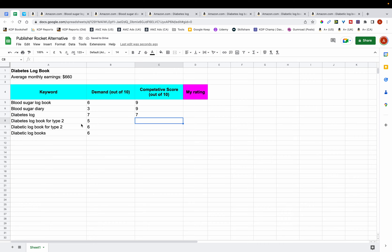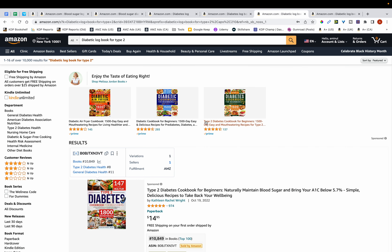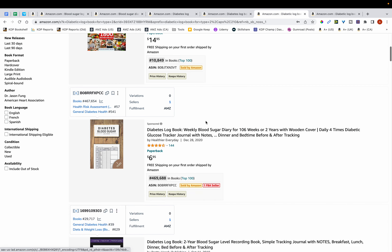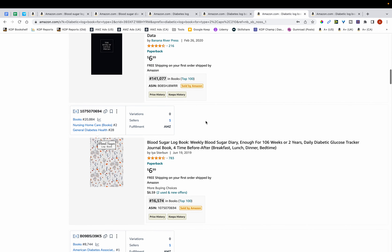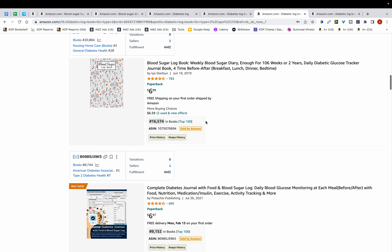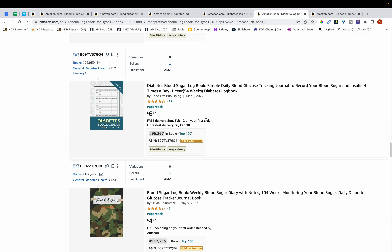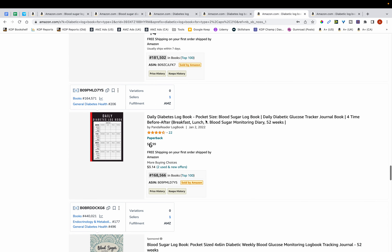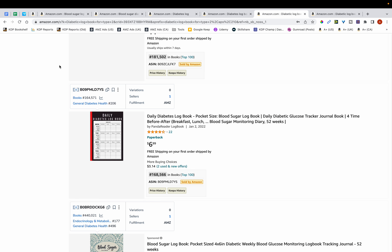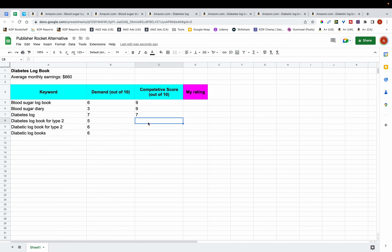For 'Diabetes Logbook for Type 2,' once again there are many books with over 100 reviews, and I can't find any released within the last few months. Based on this, I'm giving this keyword a competitive score of 9 out of 10.